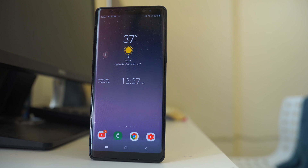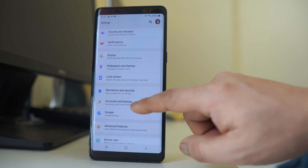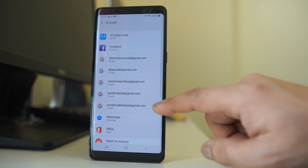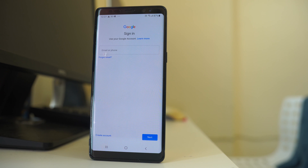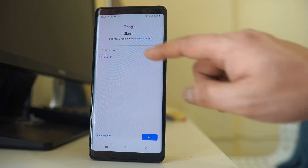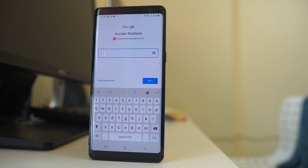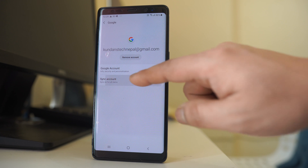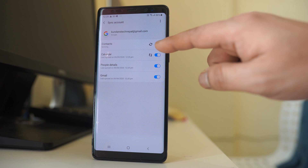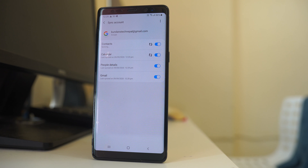For example, on my new Android device, I will go to Settings, then Accounts and Backup, then Accounts, then go down and select Add Account. I will select Google again and add the same Google account that I had added on the older device. I enter the password and tap I Agree. Now that same Google account has been added to the new Android device. Then go to the Google account, go to Sync Account, and you can see the contacts are syncing. Once the syncing is finished, all the contacts present in the Google account will be seen in this new Android device.